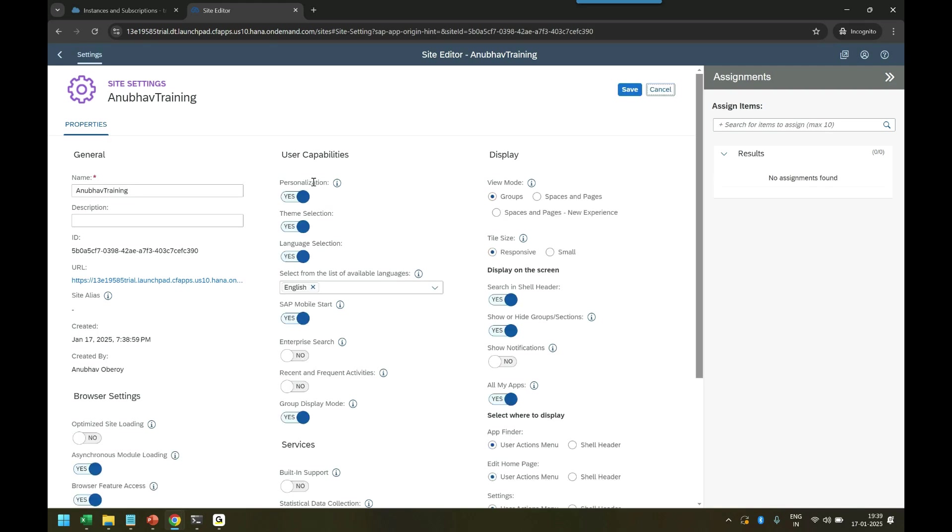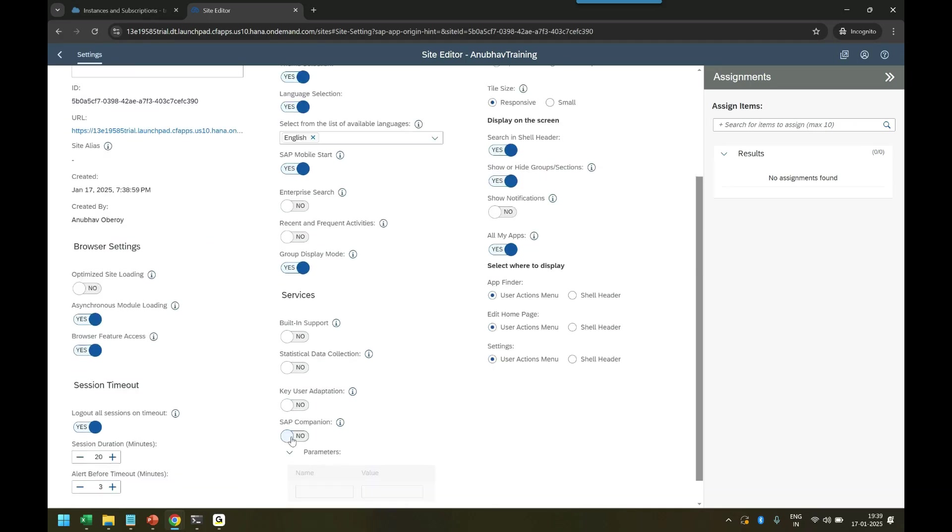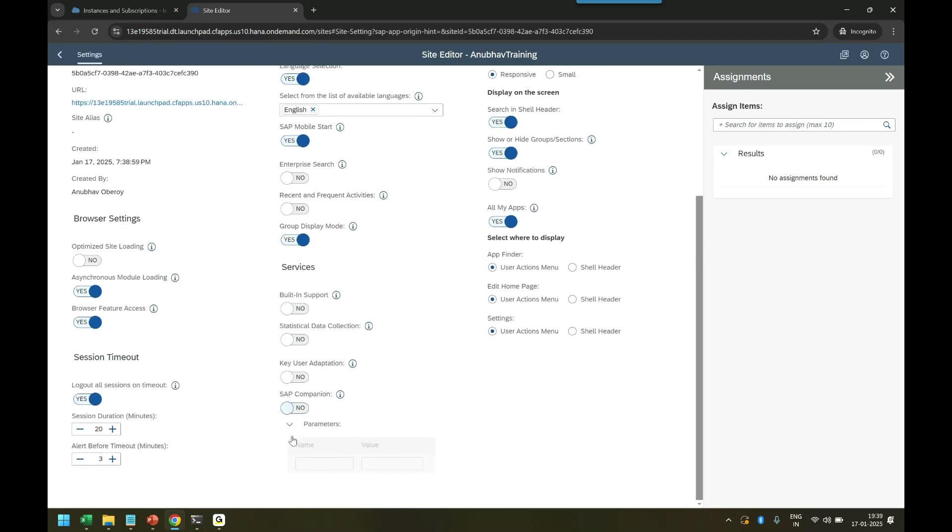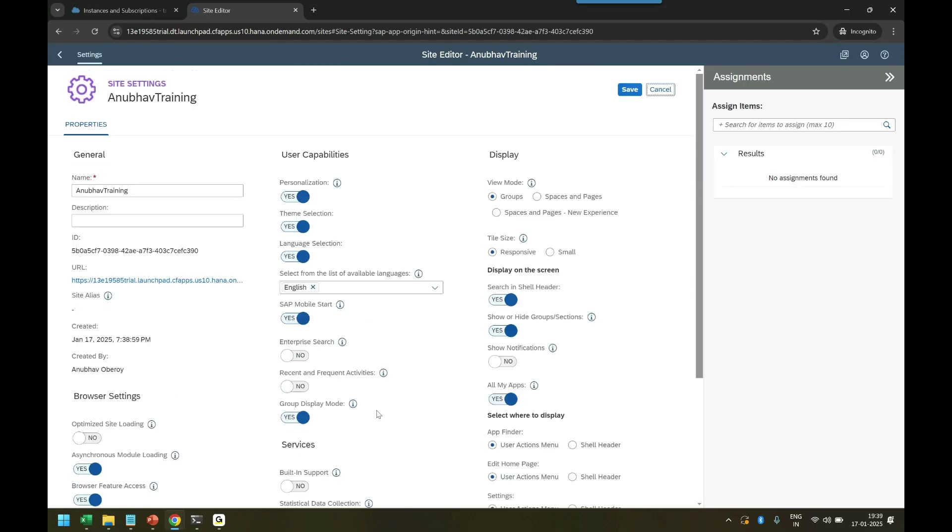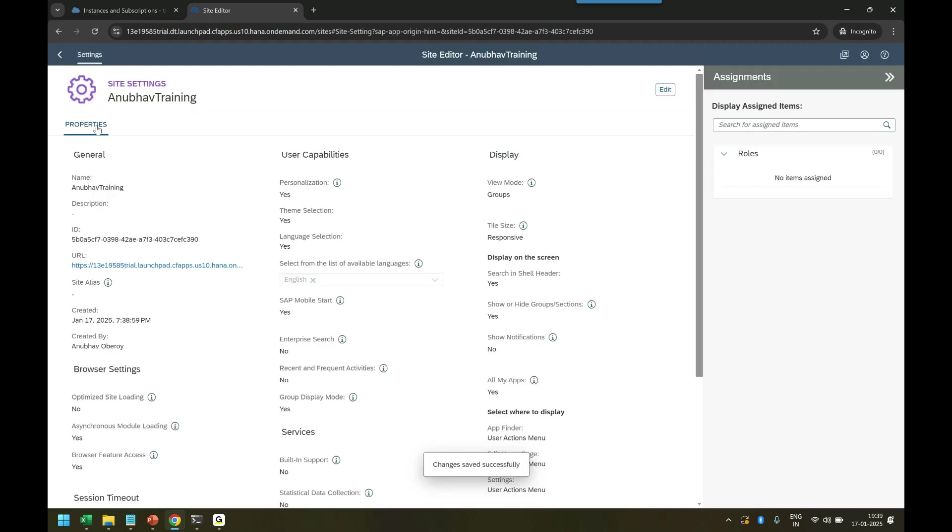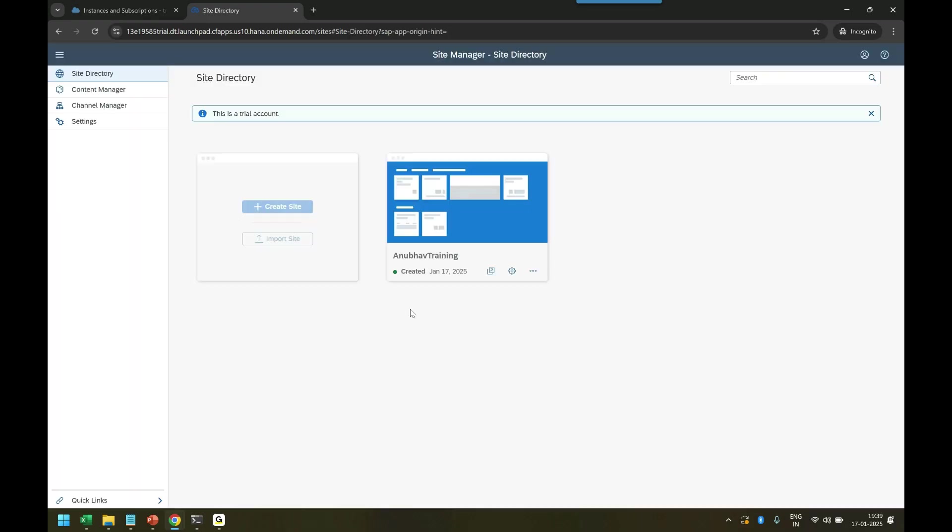The site is created and now I can change the settings for the site. For example, do I want to allow users to personalize? Do I want users to change theme? Do I want users to change language? All these settings I can switch on and switch off for my site. Right now this site will have nothing inside at the moment in the system, so I can just save it.